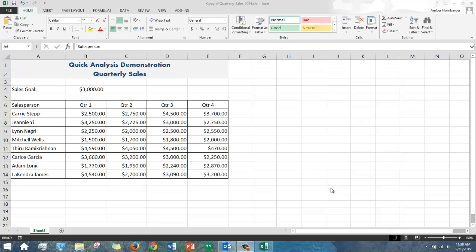This tool puts data analysis features that are located in different parts of the ribbon all in one quick and easy shortcut.